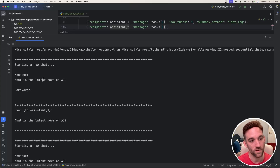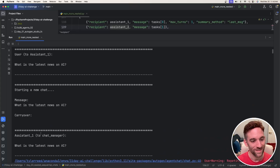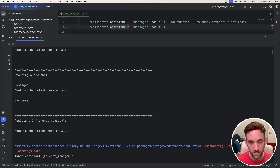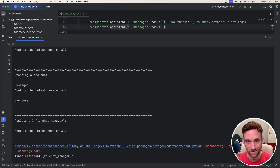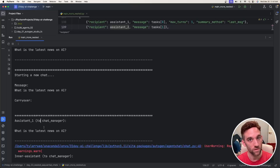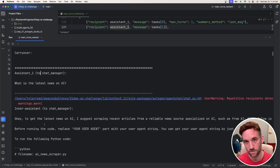So a new chat started with the task of getting the latest news on AI. The user talks to assistant1, which is normal. Then assistant1 starts talking with the chat manager — the group chat of the inner assistant and inner code interpreter — because the trigger for assistant1's nested chats fired when it talked to the user. So we now start the nested group chat.